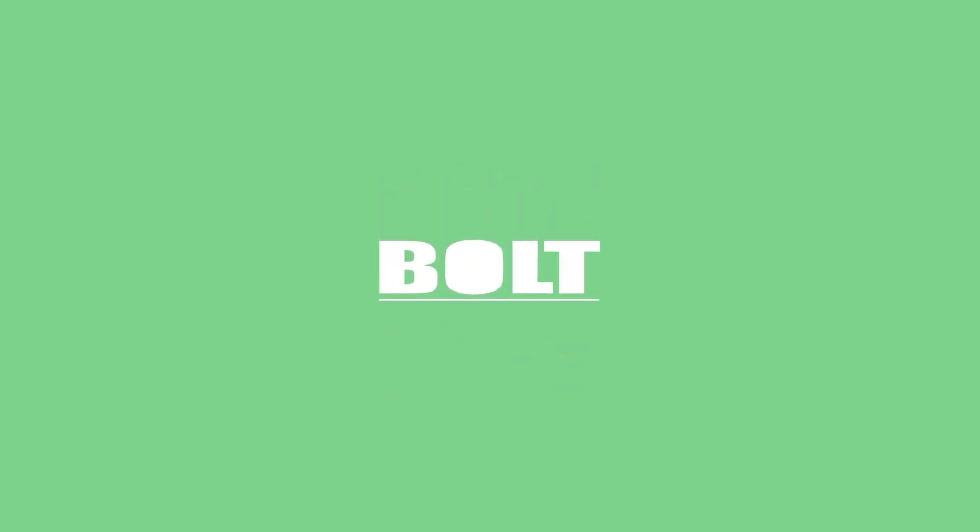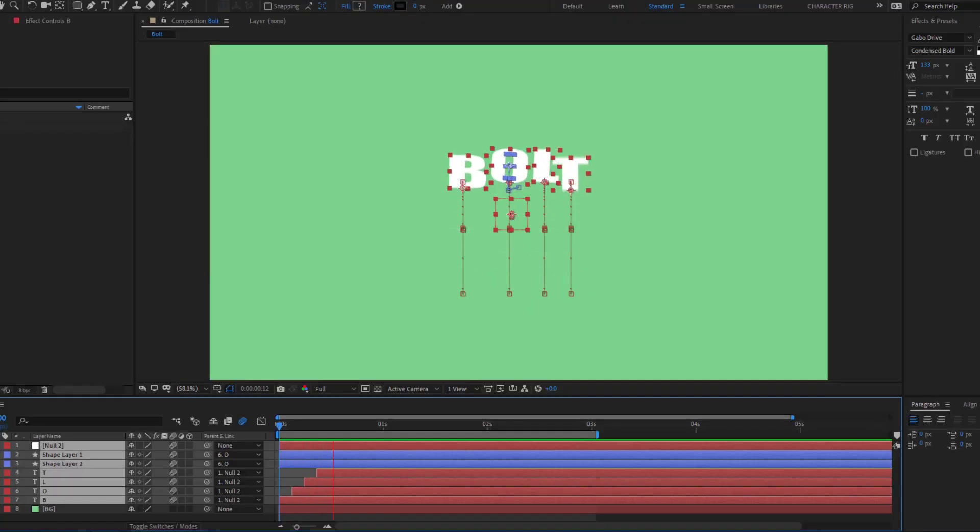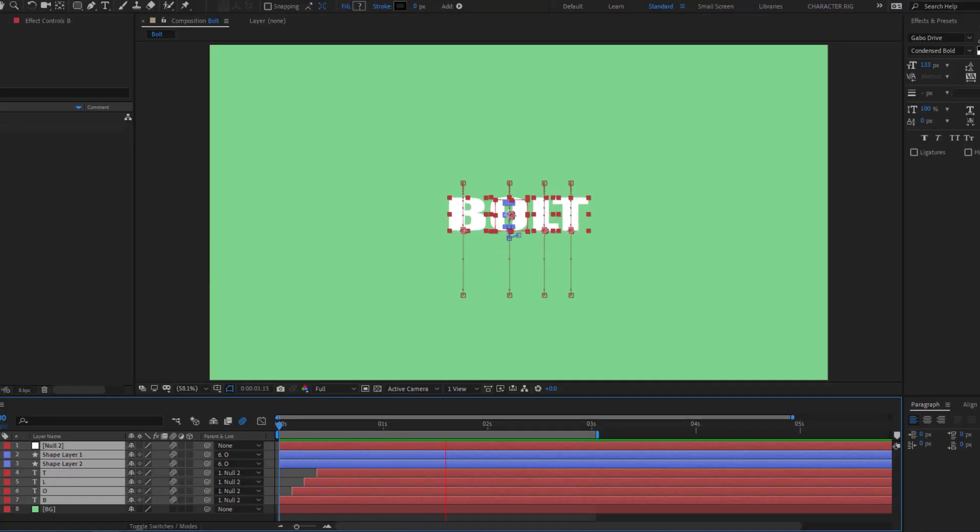Hey guys, welcome to my new video. In this video I will show how to make a logo animation with After Effects.